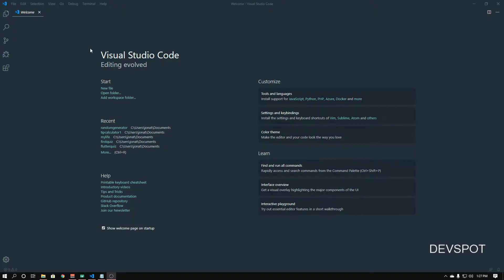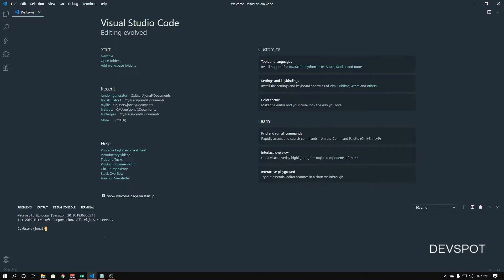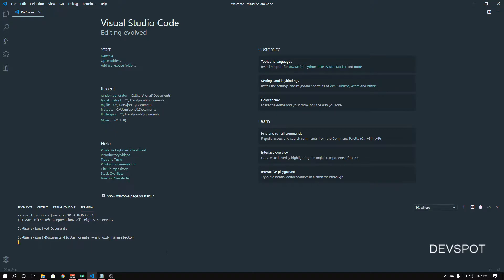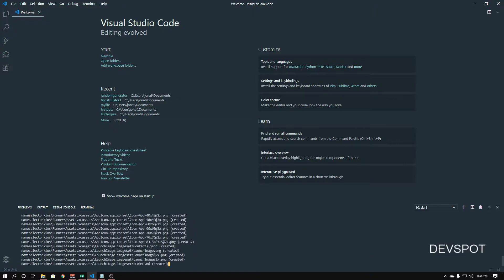The first thing we need to do is go ahead and create our Flutter project. I'm using Visual Studio Code — you can use whatever you want. I'm going to open up a new terminal and navigate to my Documents folder. To create a Flutter project, it's 'flutter create'. We're going to add AndroidX compatibility so if you want to use Firebase in the future it will work. Then we need a project name — I'm just going to call this 'name_selector'. Press enter and it's going to create our project.